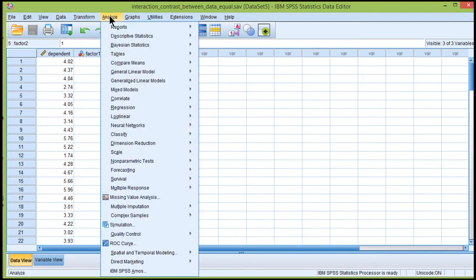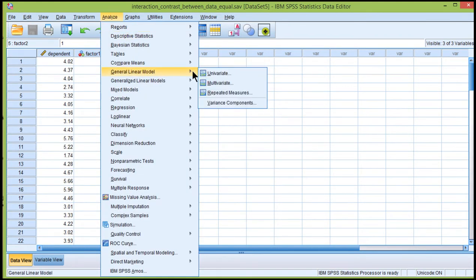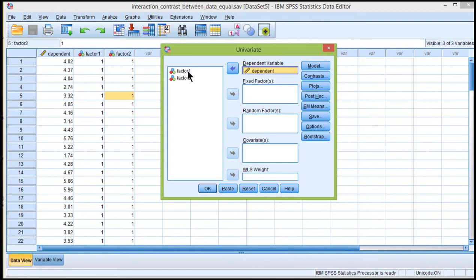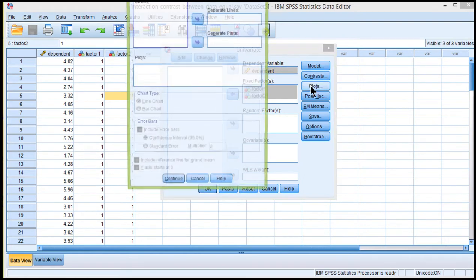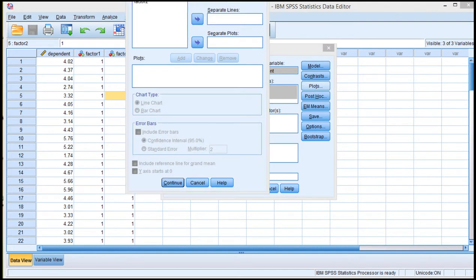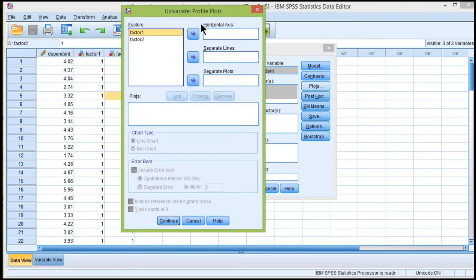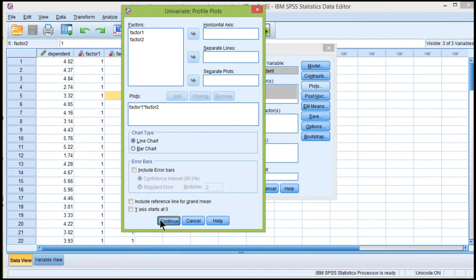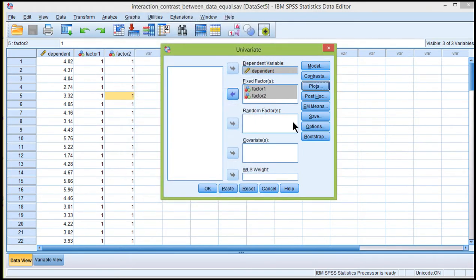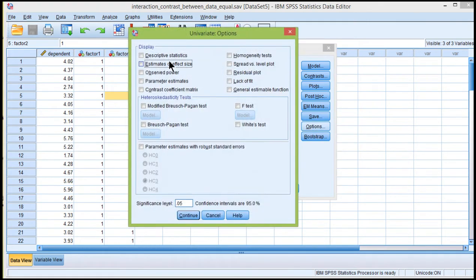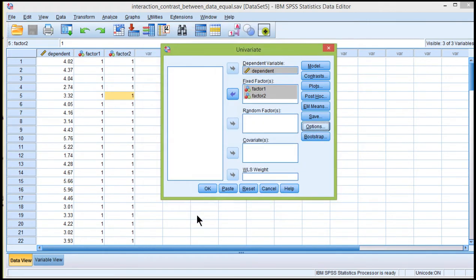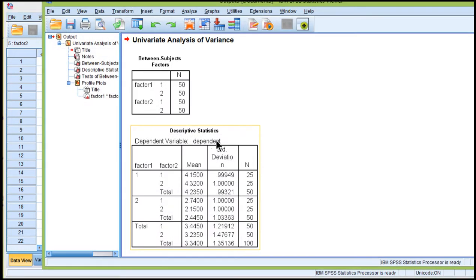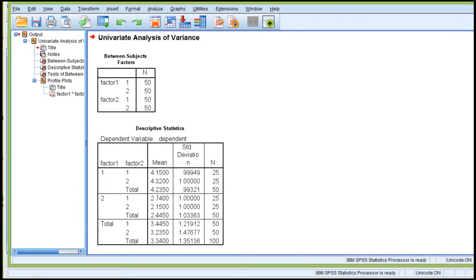So if I do the analysis and show you that I just barely missed getting significant results, go into General Linear Model, Univariate, put the dependent variable there, factor 1 and factor 2 in the fixed factors. I'll plot the means so you can get a sense for the nature of the interaction, factor 1, factor 2 in horizontal and separate lines. And click Continue and look at the descriptive statistics and effect size. Continue. So this is the traditional way of conducting a 2x2 factorial between subjects ANOVA. The vast majority of people would do it this way.